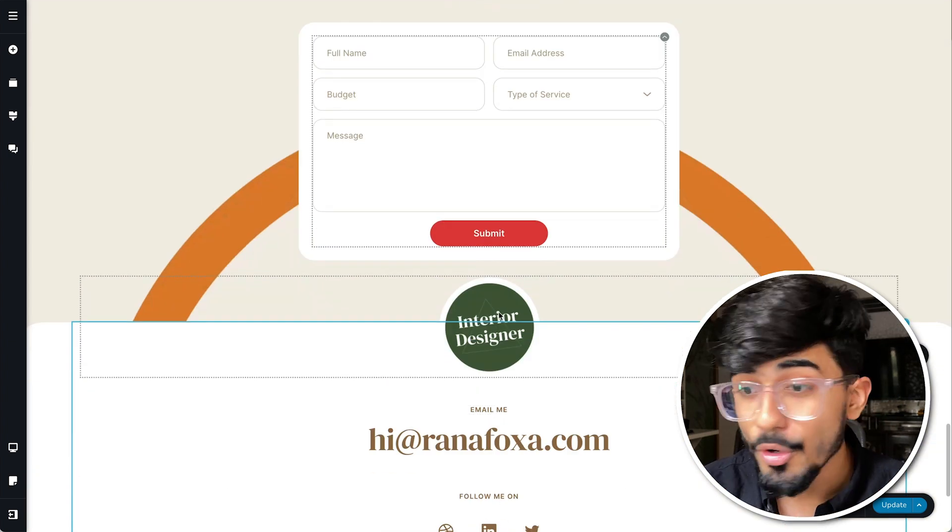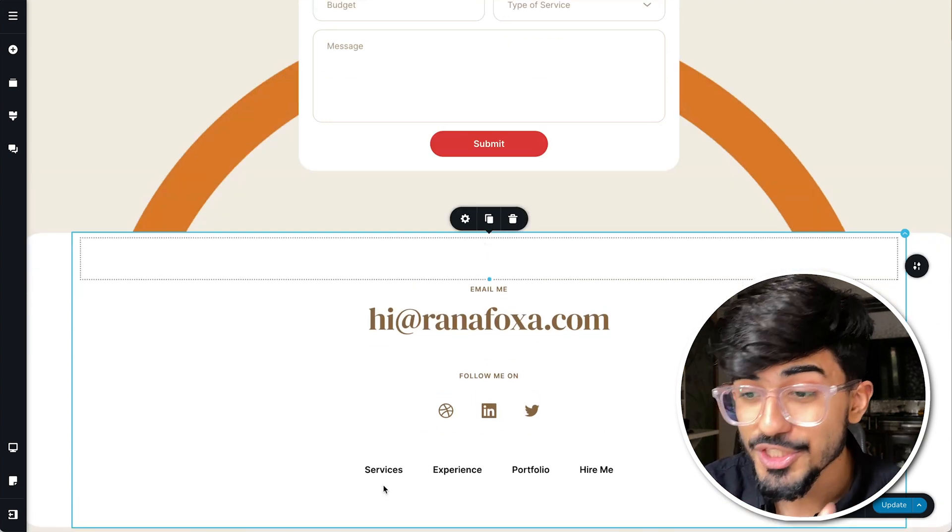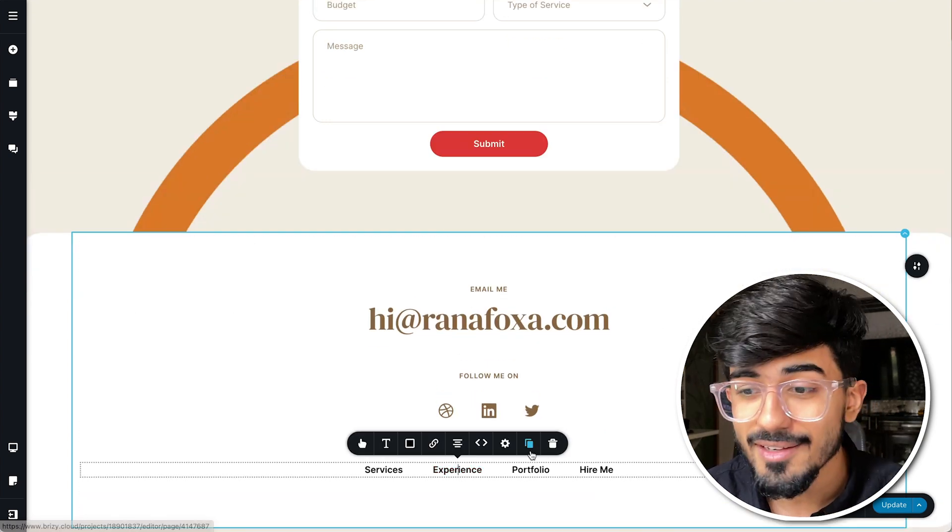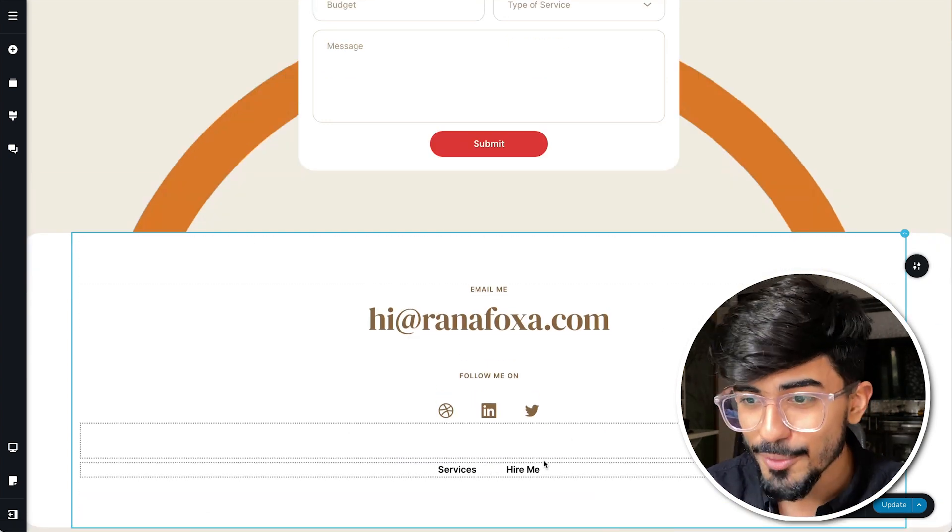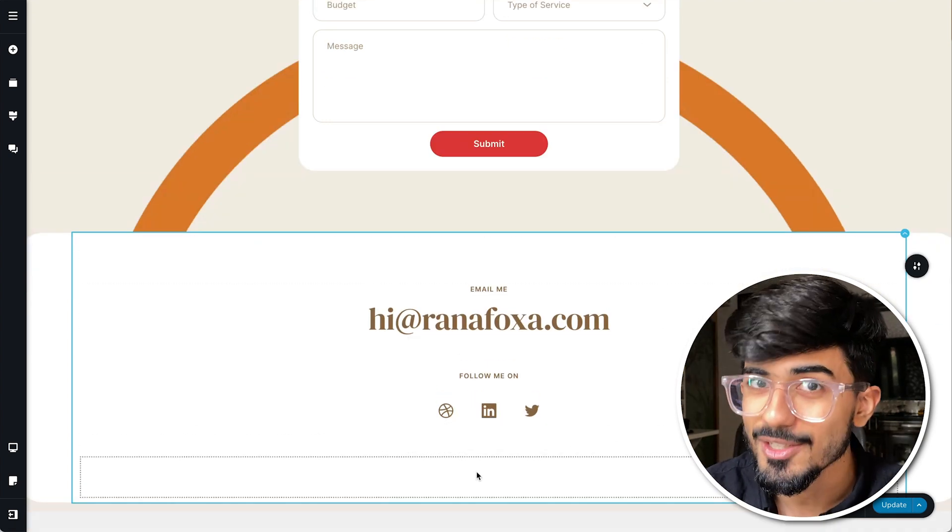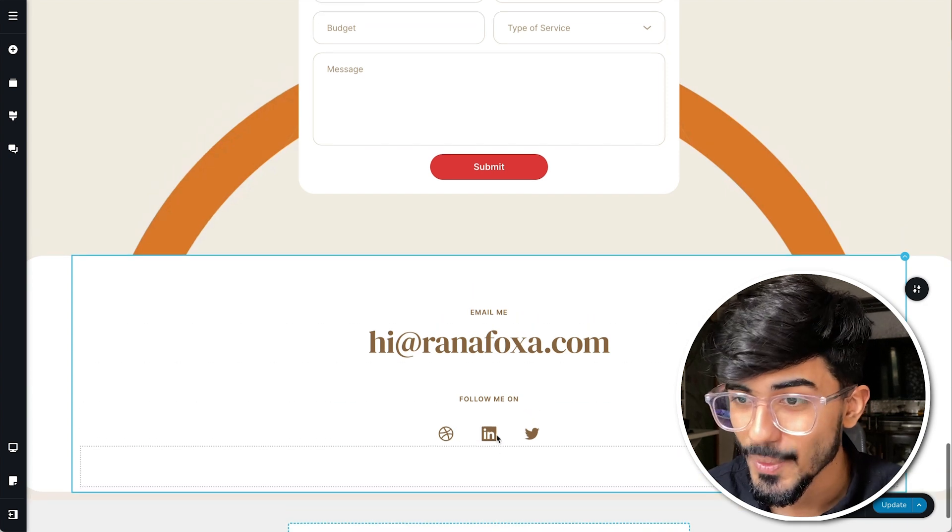Now we are on to our last section which is the footer area and we want to make sure that it looks stunning as well.